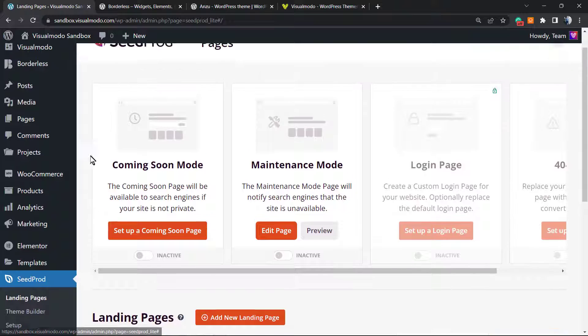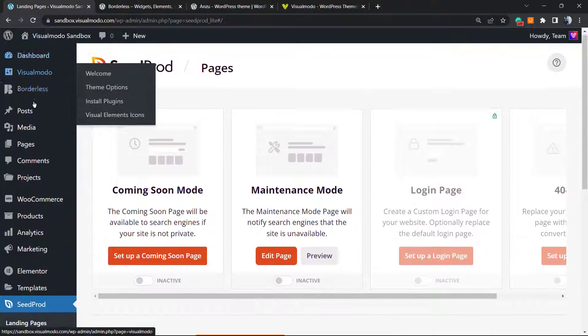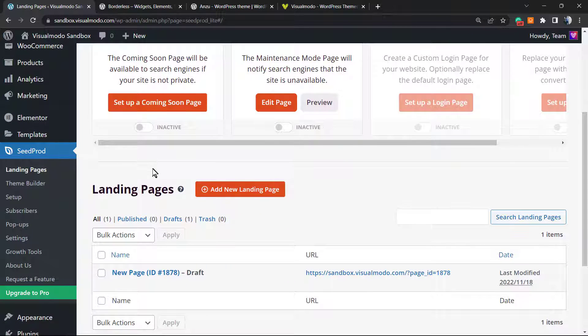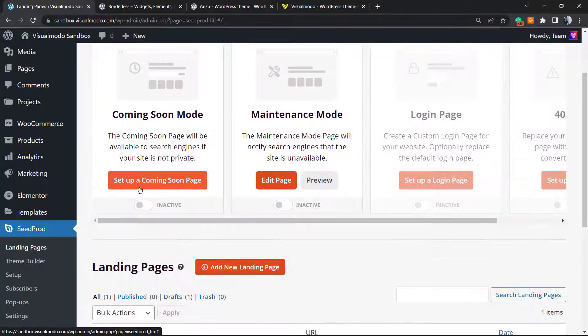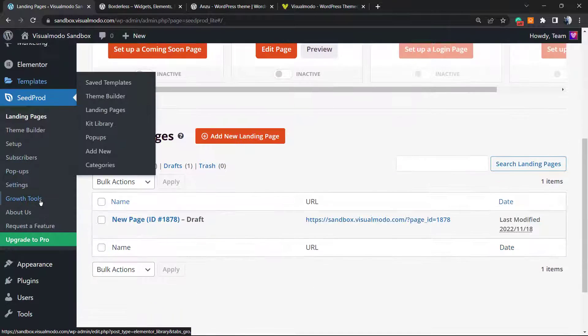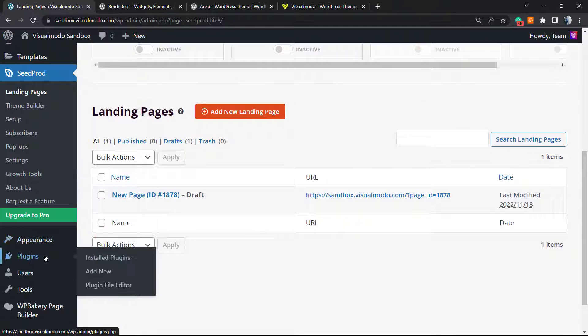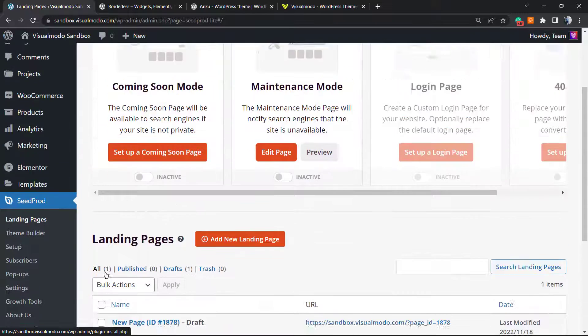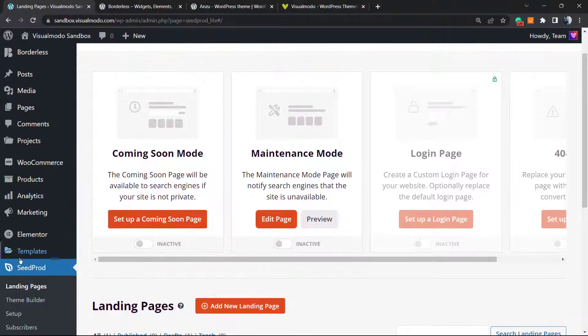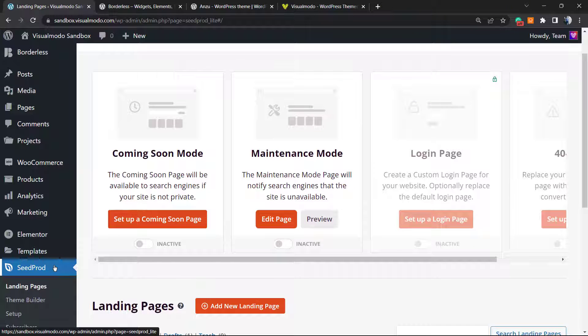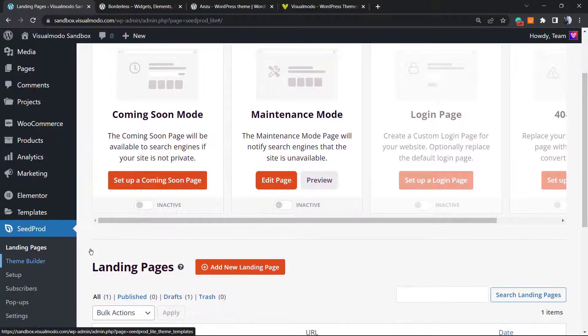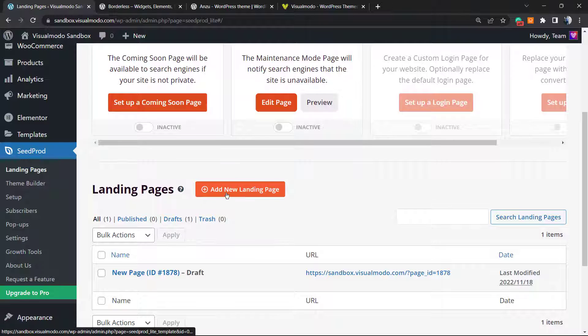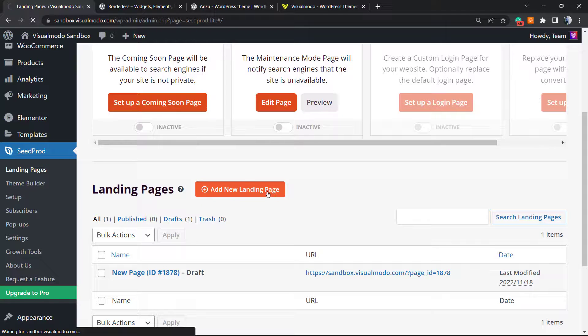From the WordPress dashboard, I'm going to click on SeedProd after the plugin is installed and activated. In case you did not follow my guide, just go to Plugins, Add New, search for SeedProd, click on Install and Activate. After this, go back to this page right here and click on Add New Landing Page.